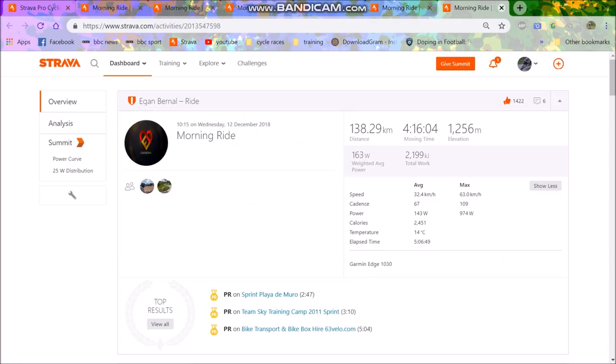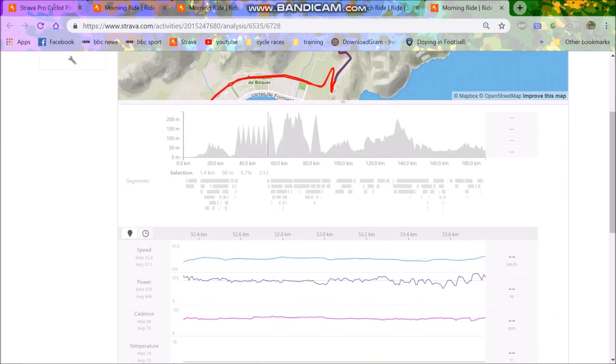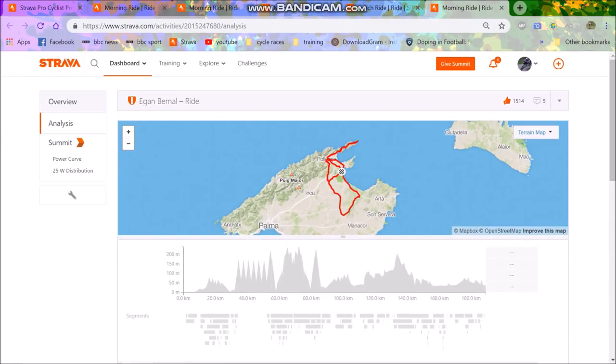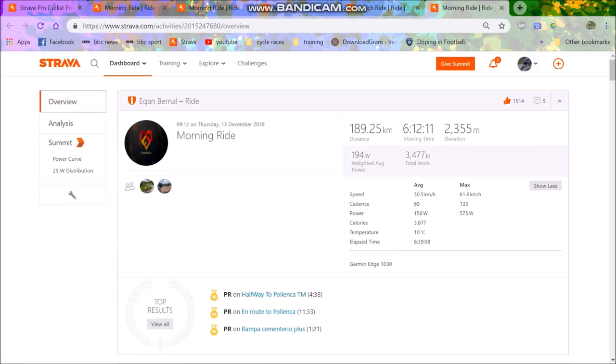Anyway, so again, he goes to Mallorca. Team Sky always have a training camp in Mallorca, and they sort of tend to have team training. A lot of teams that when I rode with them in Adelaide, they have a lot of riders doing different things. But I think on these team training camps, they try and keep them doing more or less the same thing. Anyway, this is, again, Bernal's second ride in Mallorca.